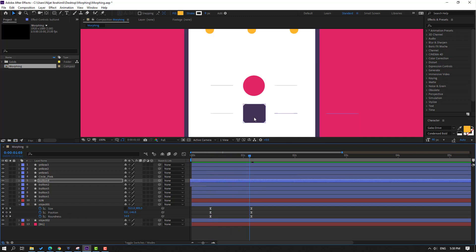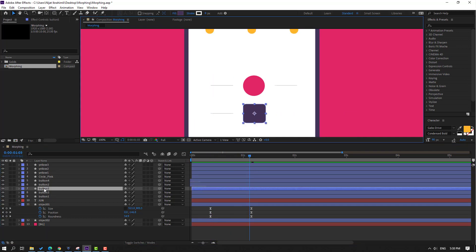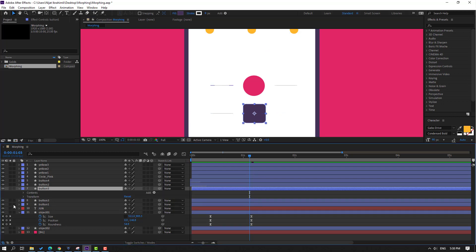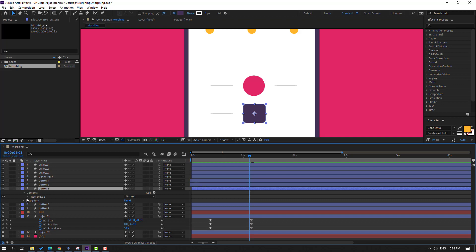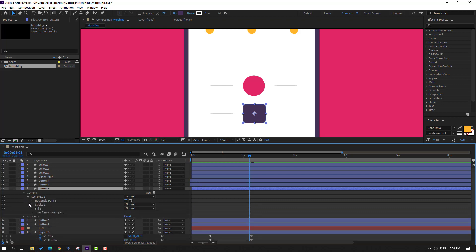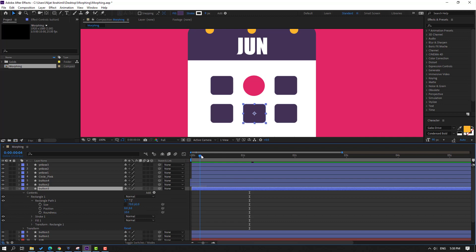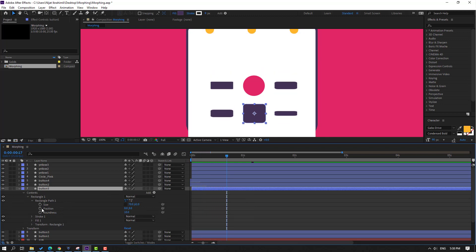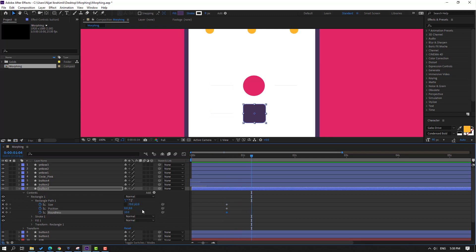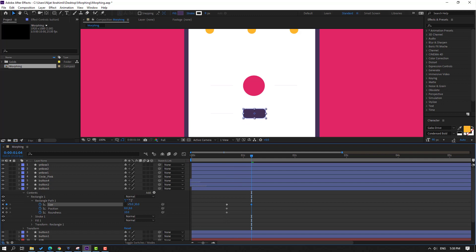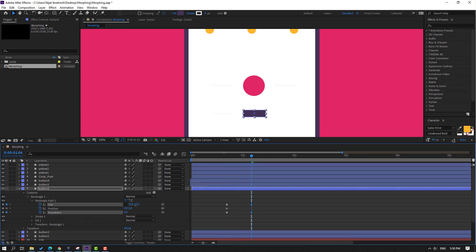Select this shape layer button 5, open options, contents, Wrench 1, and Wrench Part 1, click this icon. This time make size, position, and roundness keyframes. Go to here, change size like this, change roughness to zero, change size like this.